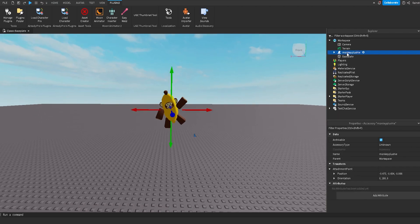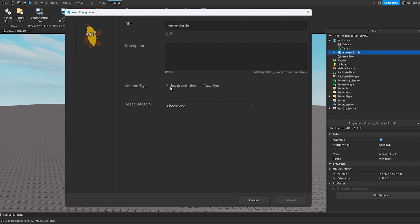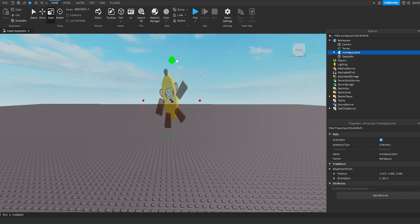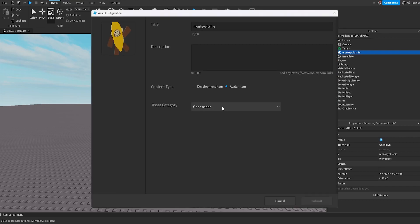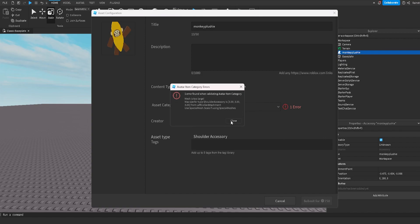To upload this to Roblox, we right-click on the item and click 'Save to Roblox'. It's going to ask if this is a development item or an avatar item — we click avatar item. Then it asks what type of item it is — this is a shoulder accessory, so we click that and it does a validation. If you don't have UGC permissions, this won't validate. If your item is too big or has any errors, this will give you an error — we can actually demonstrate that. If I scale the item incorrectly, it gives us an error: one error found, the size is wrong. That's why you want to get your proportions right inside of Blender before you import.